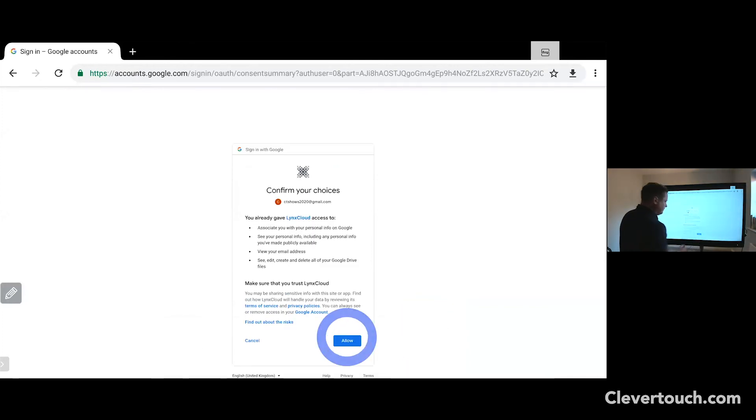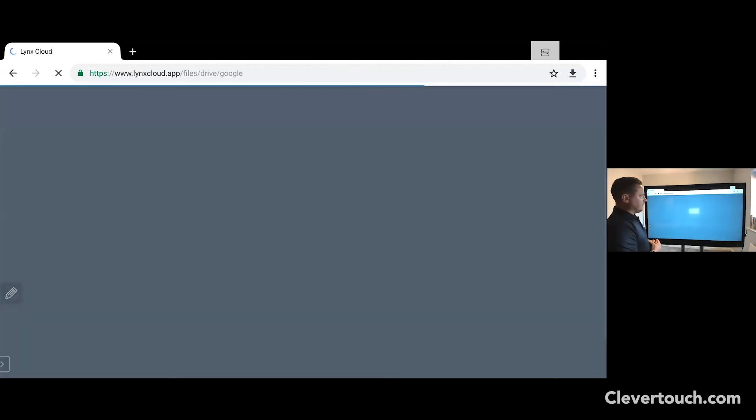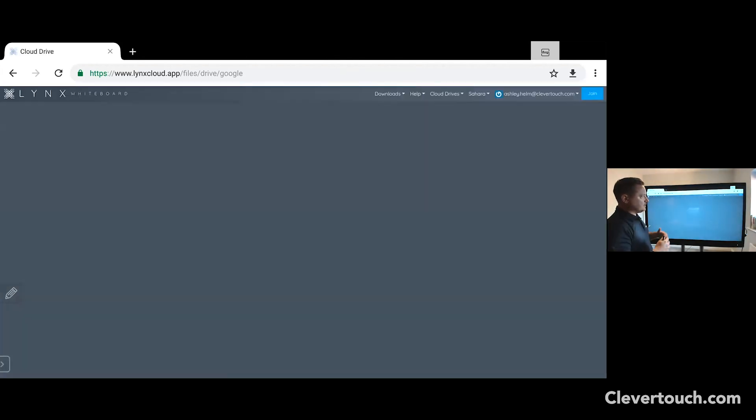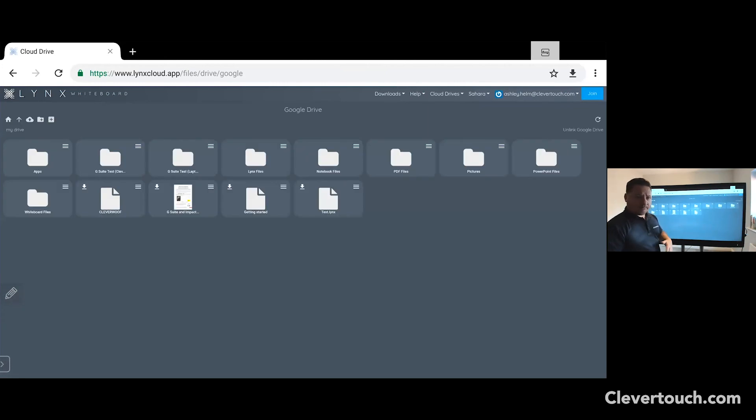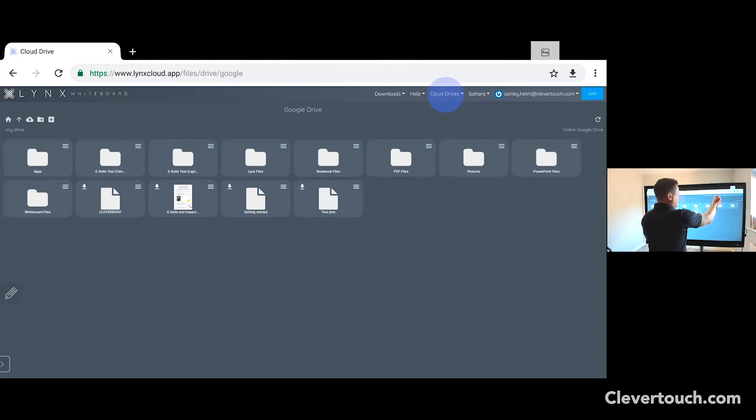Just click on allow and you'll see that this will now allocate your account. So as suggested, this process will be the same whether this is with your OneDrive account or even if it's with your Dropbox account. So you can see here, we've now connected my Google Drive to the account.